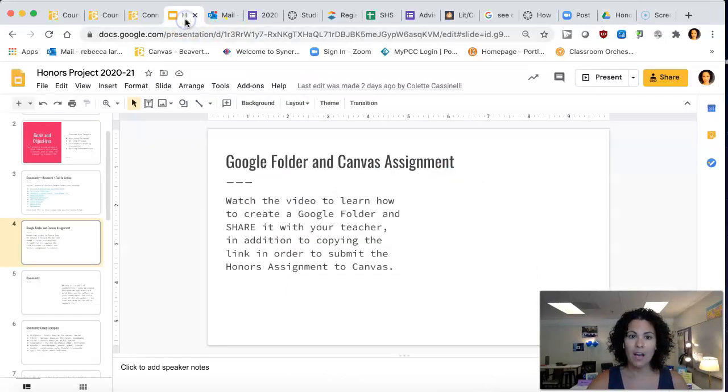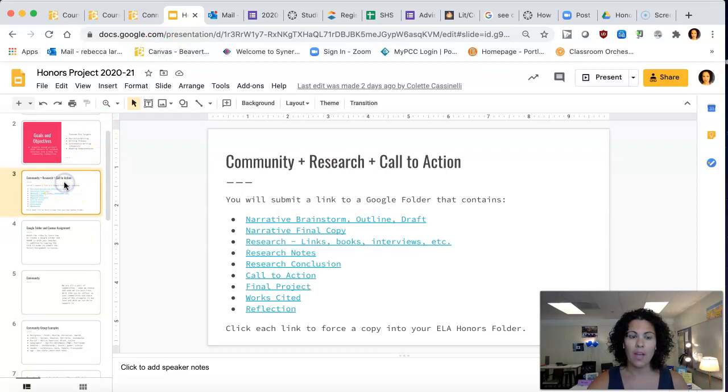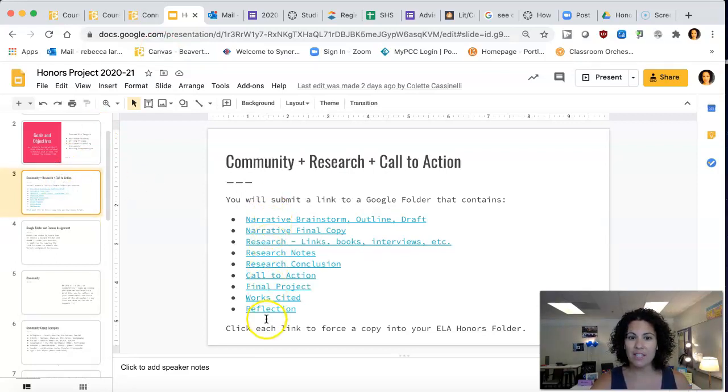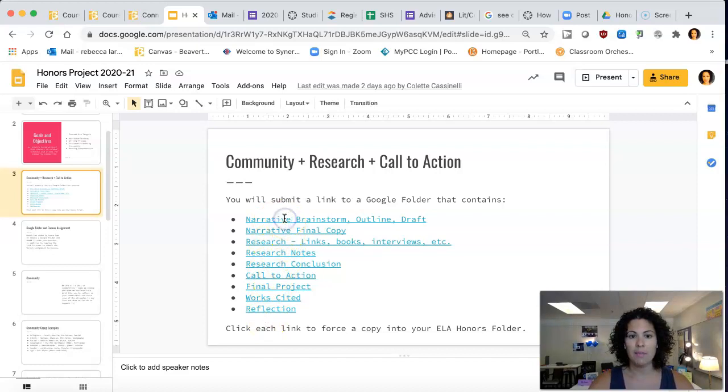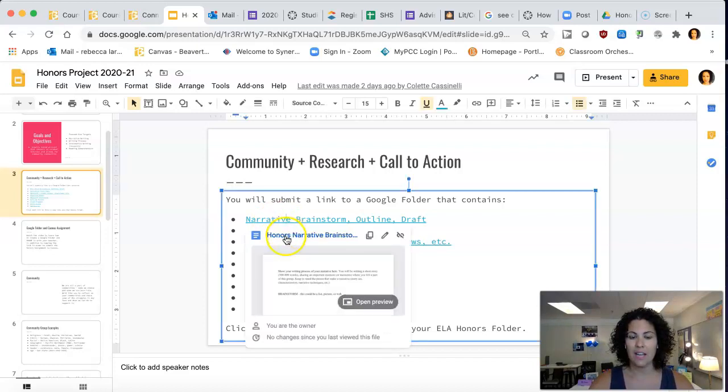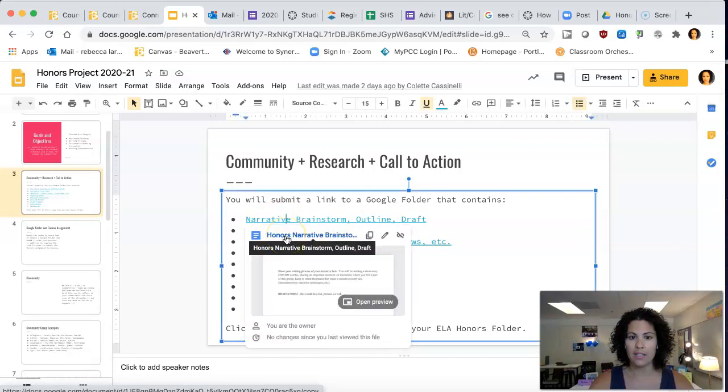Now you have the honors presentation that we have already shared with you. On slide 2 it has each of the assignments that you're going to need to do. So each of the assignments is linked, and I'm going to click on this.